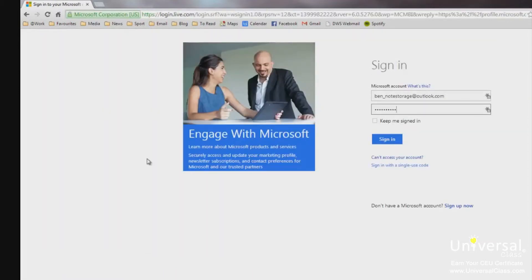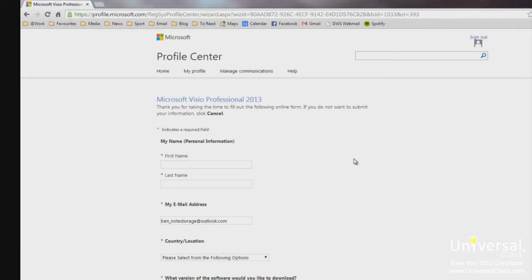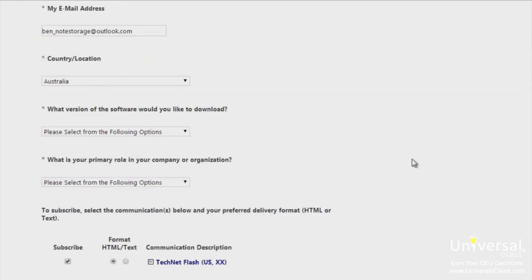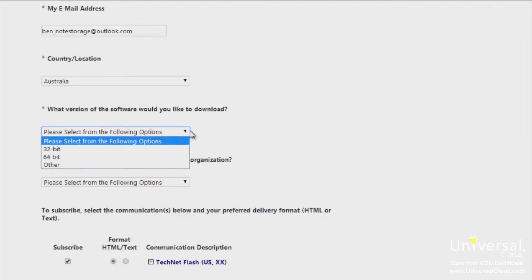It will then ask you to sign into your Microsoft account. Put in your details and click Sign In. Microsoft will then ask you to fill in your profile information, so put in the details and press Continue at the bottom of the page. Before clicking Continue, take note of the box that asks what version of the software you'd like to download — it offers 32-bit, 64-bit, or other.